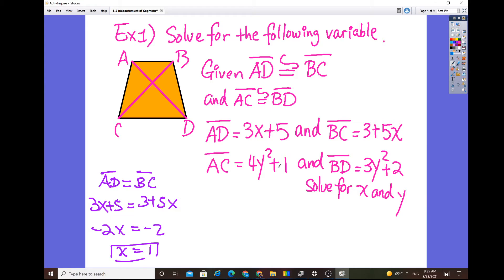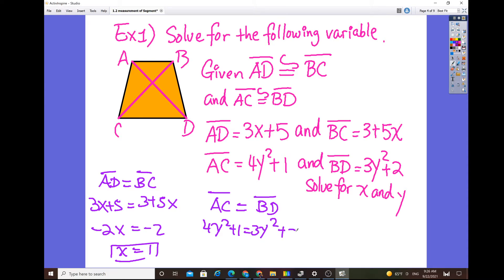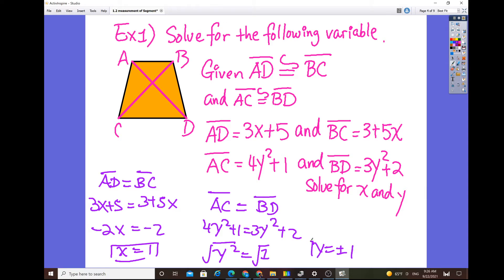For the other pair, segment AC is congruent to segment BD, so we set 4y² + 1 equal to 3y² + 2. Subtracting: 4y² minus 3y² gives y², and 2 minus 1 gives 1, so y² = 1. This is a quadratic, so we take the square root of both sides, giving y = ±1. Since the highest power is 2, we are guaranteed two solutions. You can always plug the values back into the original equation to check your work.